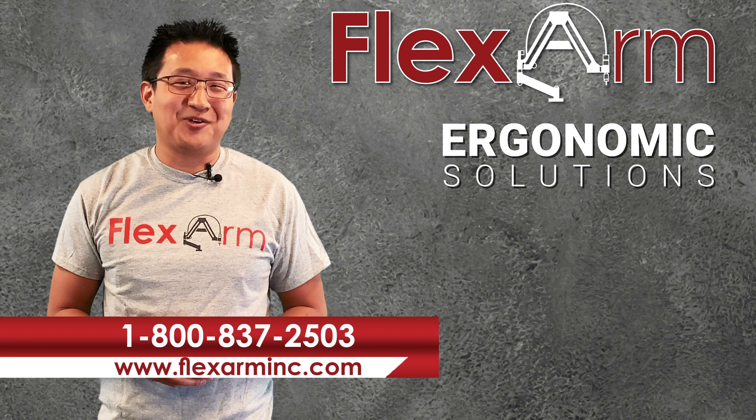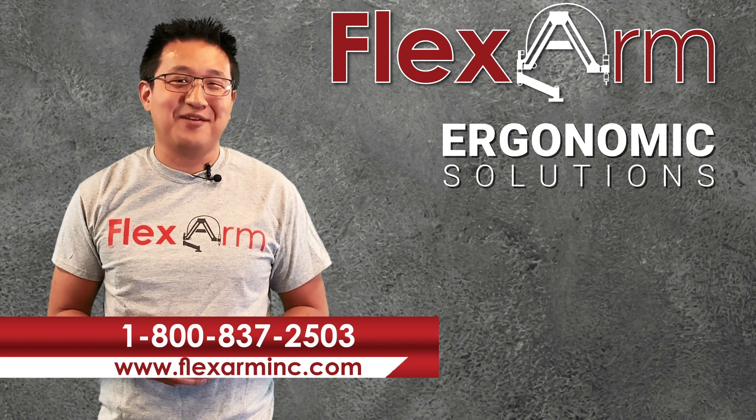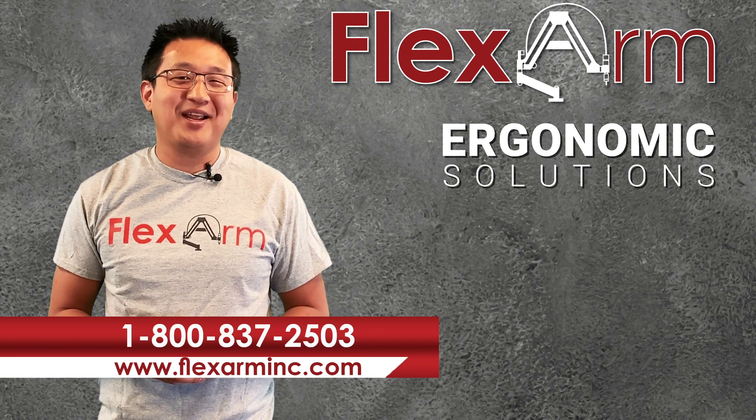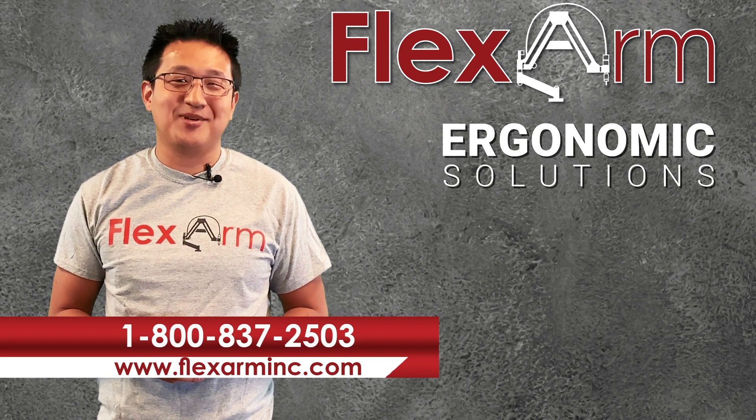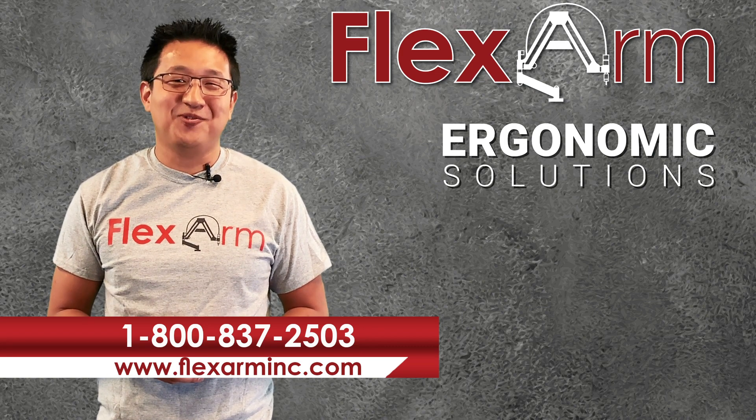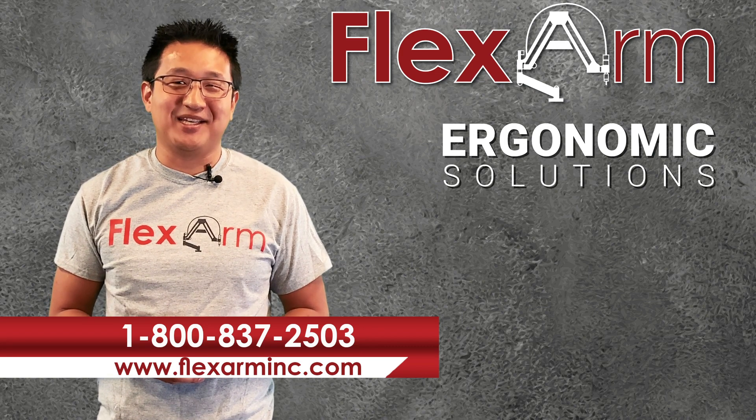We're looking forward to solving your problems this week. Give us a call 1-800-837-2503.